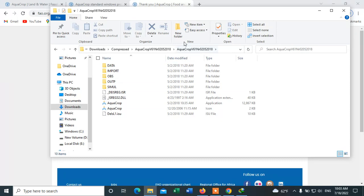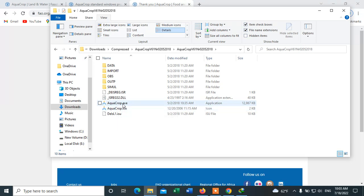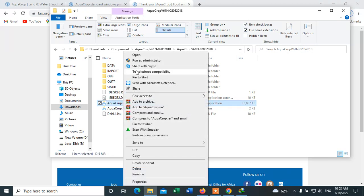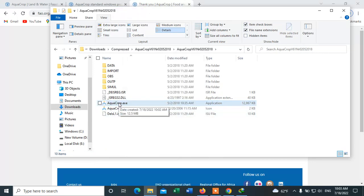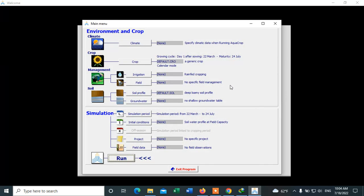Now you can see which file is the software application. To identify it, view the file extensions. The file 'AquaCrop.exe' is the software application. Double-click on it to open it. This is AquaCrop.